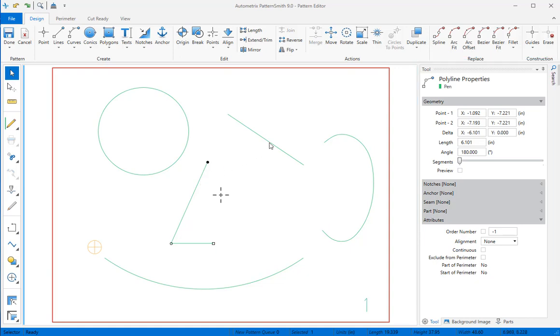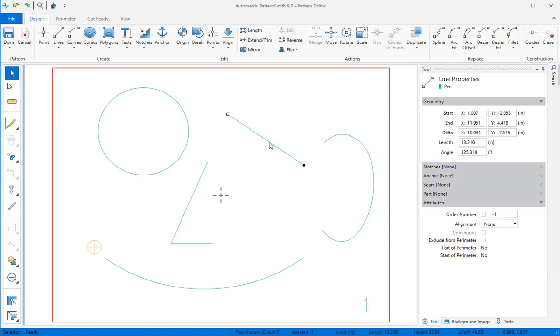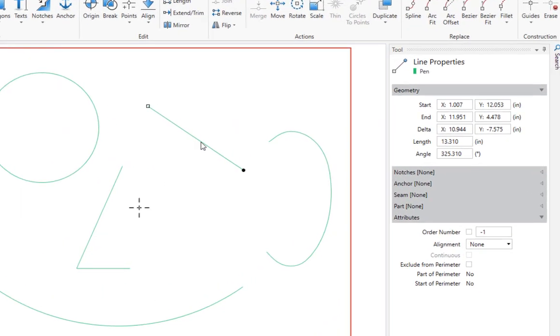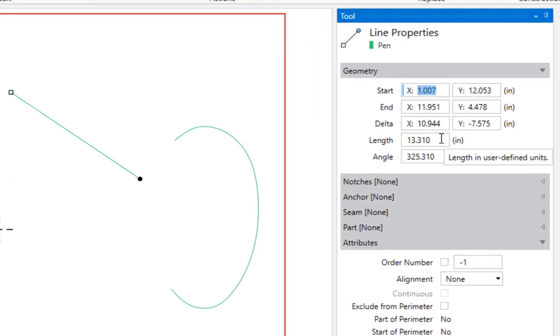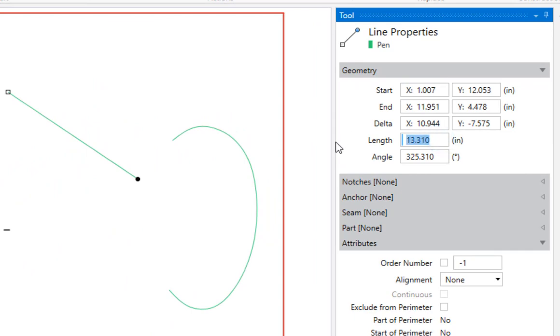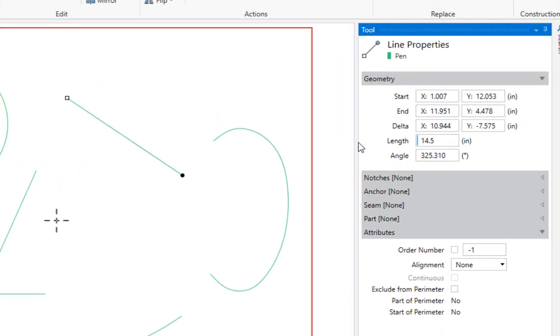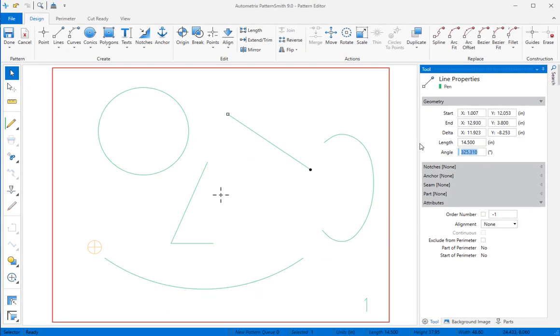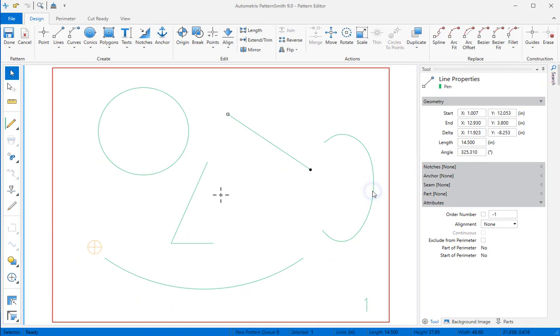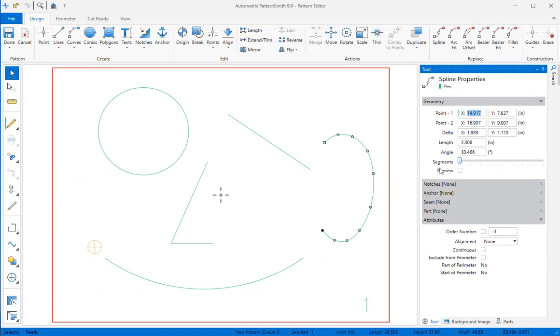So if I select this line, I can change its length by entering a new value in the Length field. If the element has multiple segments, move the slider to see each segment's information.